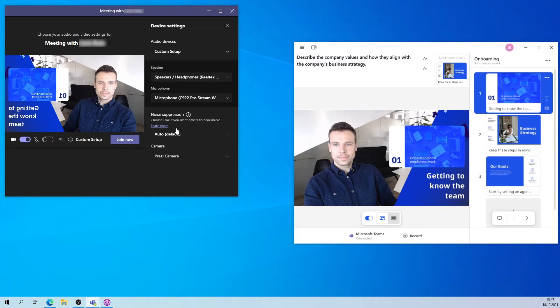Some video apps might automatically mirror your camera. Don't worry, this is due to a default setting and it means that your audience sees your content the right way.